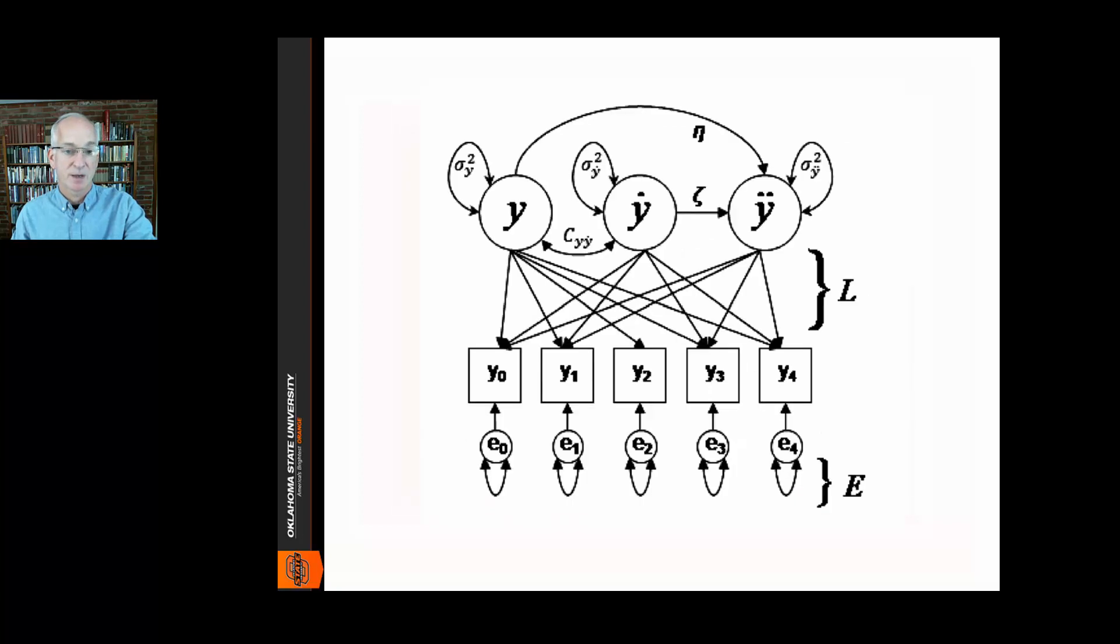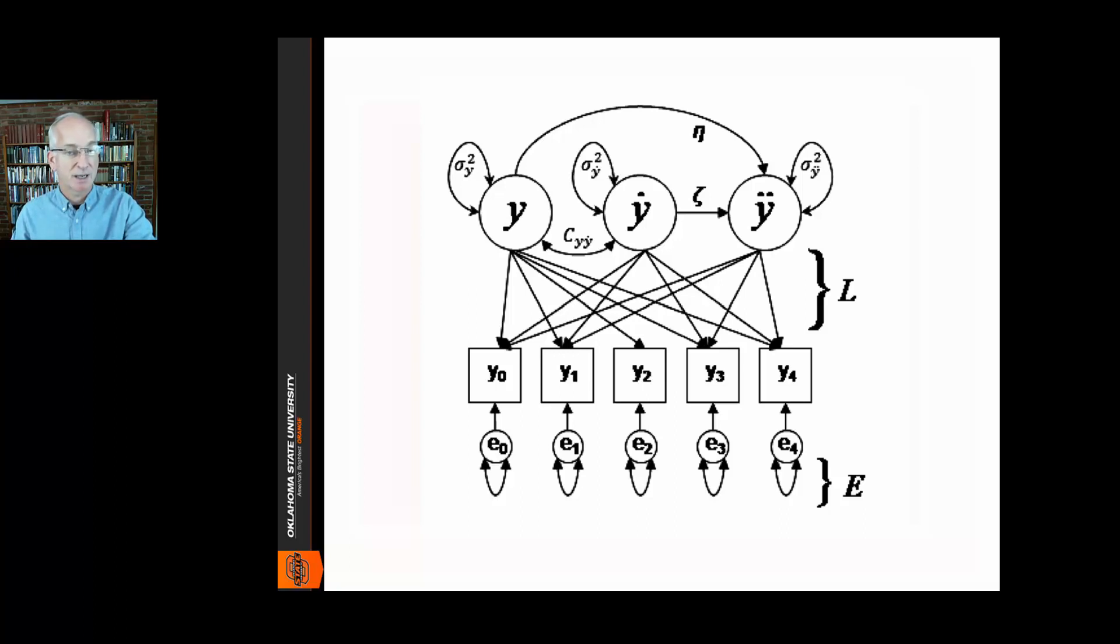This model shows latent variables as circles and observed variables as boxes, but again, we only see networks of variables here. This model is not person-centered and it's not comprised of varying structures and processes.